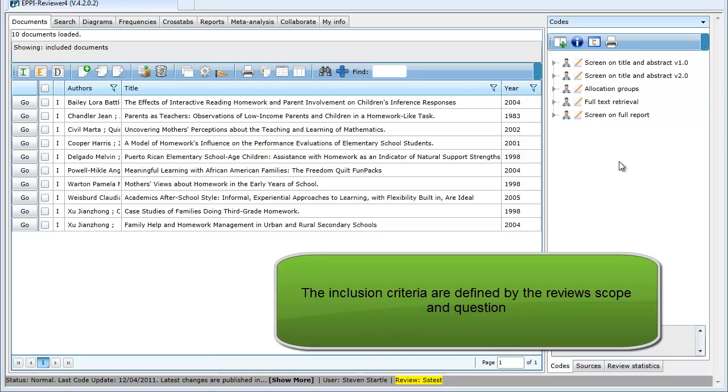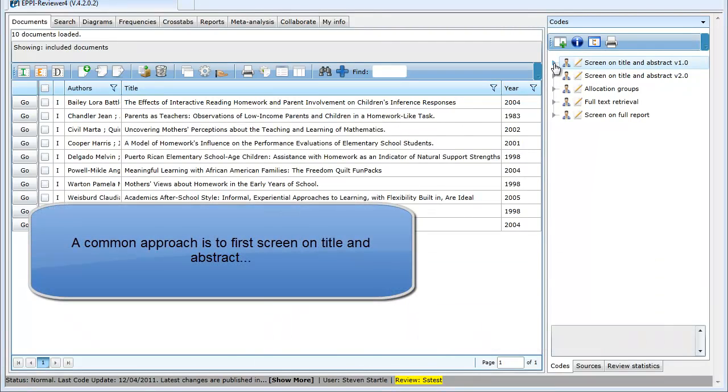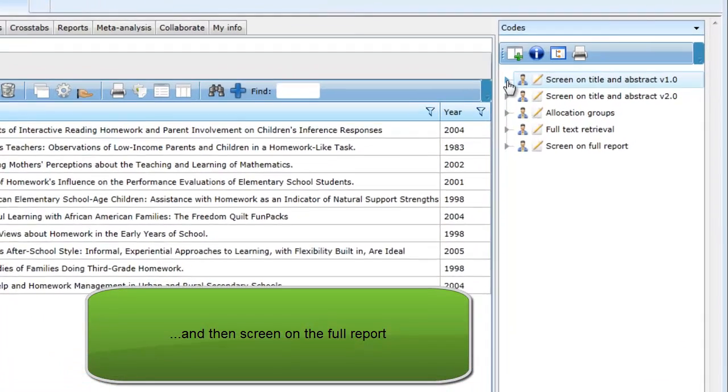The inclusion criteria are created based on the review's scope and question. We normally first screen the items based on title and abstract, and those that meet our inclusion criteria are then screened again using the full paper.